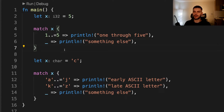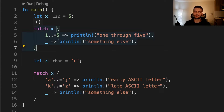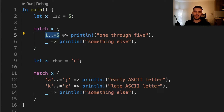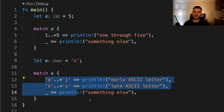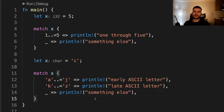Next, let's talk about matching ranges of values. Using the range-with-an-equal-sign syntax, you can match to an inclusive range of values. For example, here we're saying if x is a value between one and five, including five, then execute this arm. Note that we can use the same syntax on characters as well. The range operator only works on numeric values and characters.